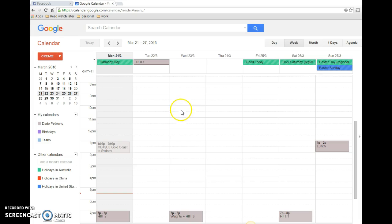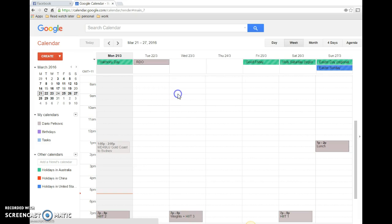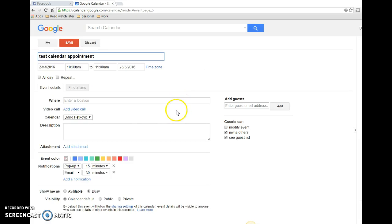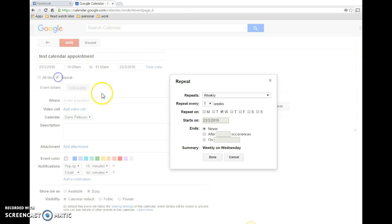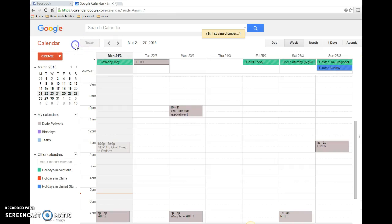I'm gonna create one just to show you. I'll make it weekly, repeats every one week on Wednesday. Today's Wednesday and the name is test calendar appointment. Save that.